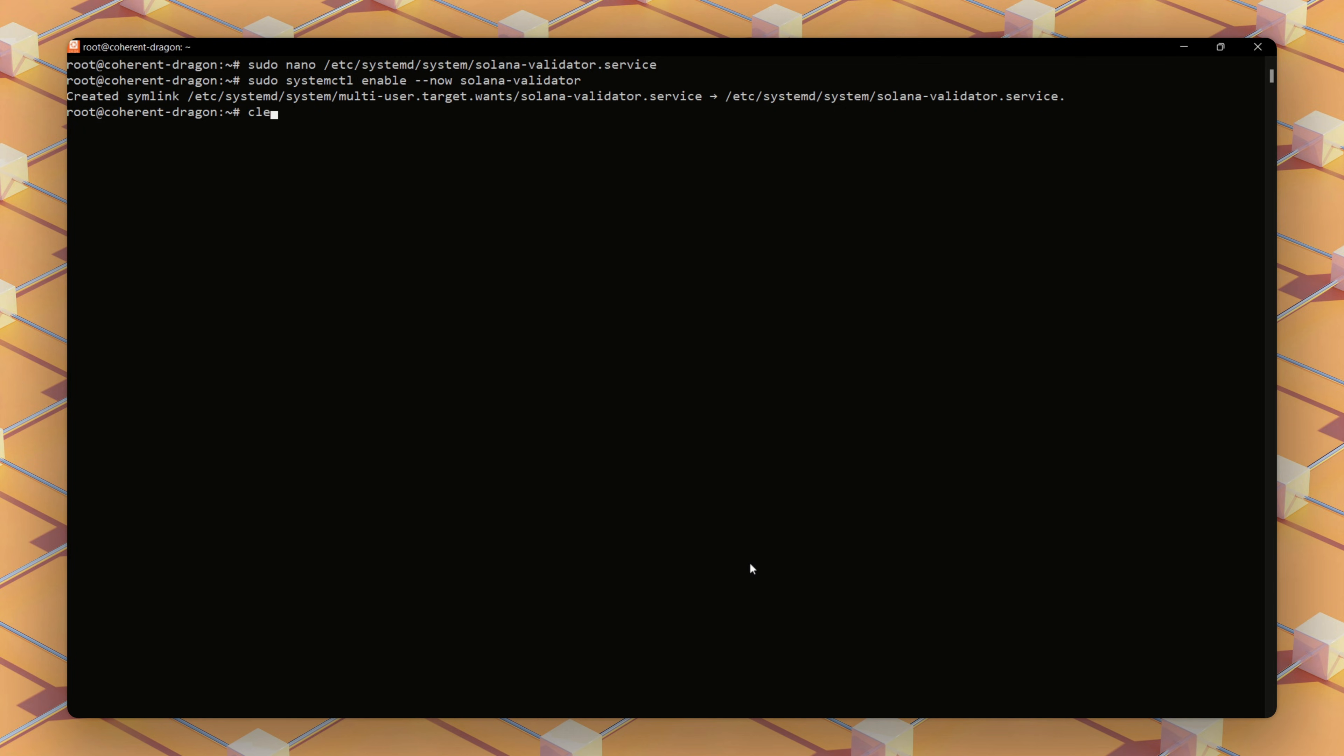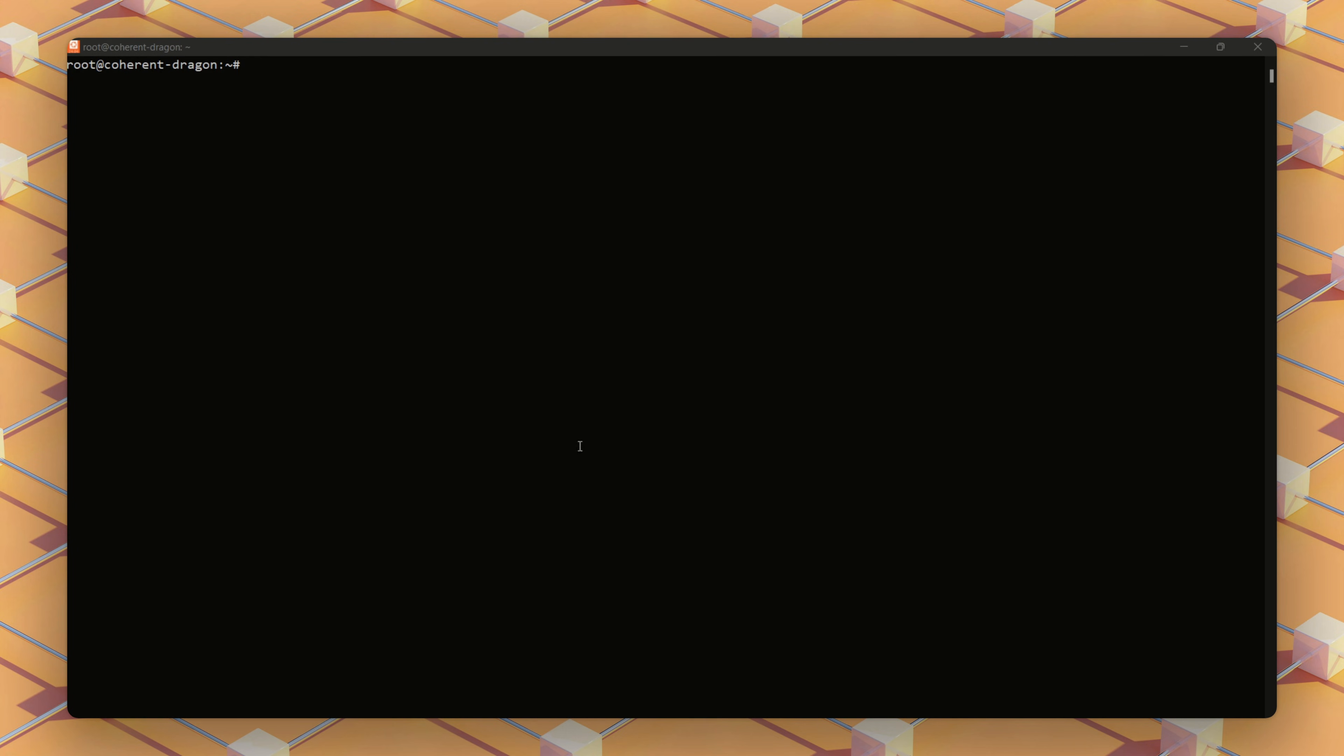We activate the service and verify it's running. This command both enables the service to start at boot and starts it immediately.